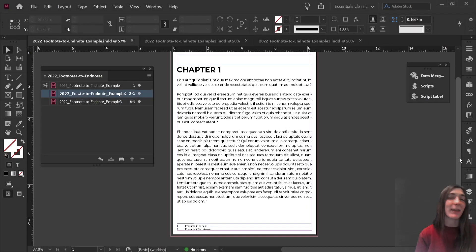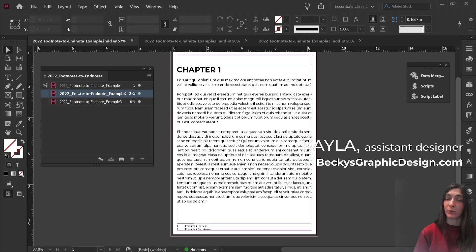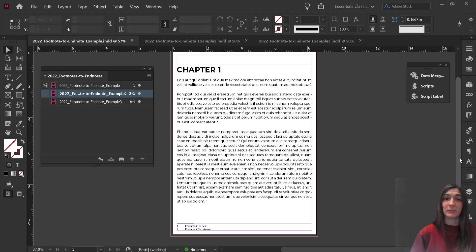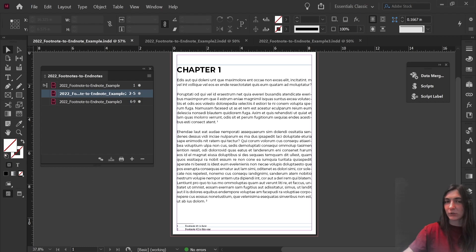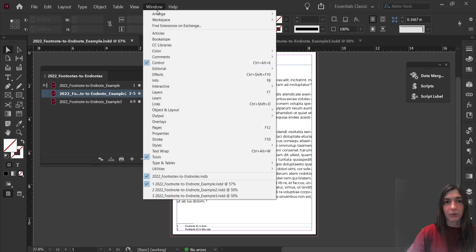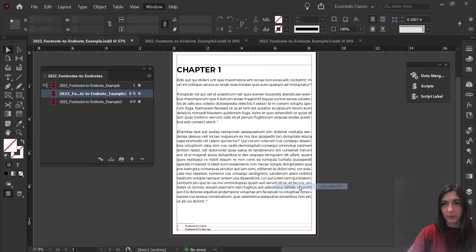Hey guys, this is Kayla with Becky's Graphic Design in Nashville, Tennessee, and today I'm going to be showing you how to install, how to use, and then showcasing some InDesign scripts. Now an InDesign script is sort of like an action in Photoshop, where you can record your actions and then the program will automatically run them for you. Your scripts panel can be found under Window, Utilities, and then Scripts.